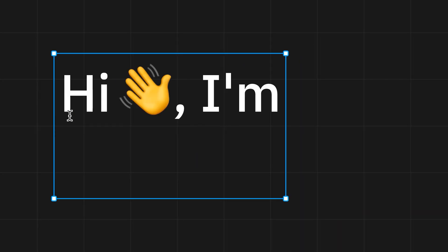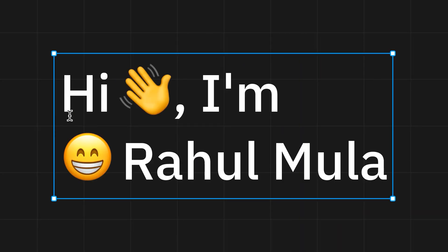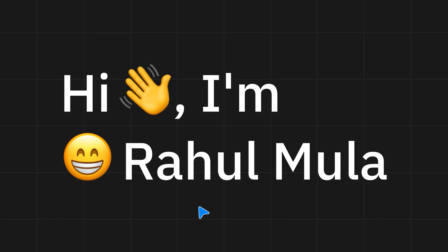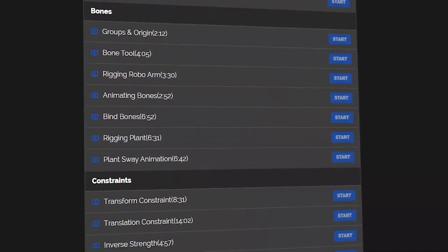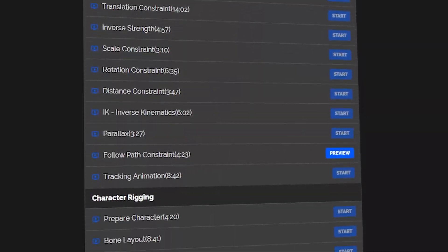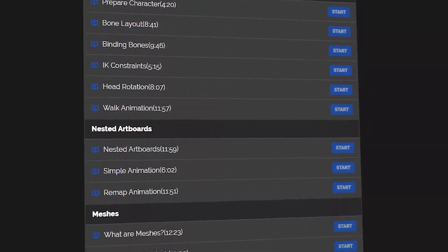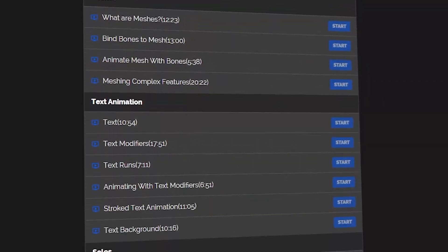Hi there, I'm Rahul Mulla, your guide on this creative journey. As an experienced Rive animator and instructor, I have created this course to help you master every aspect of Rive.